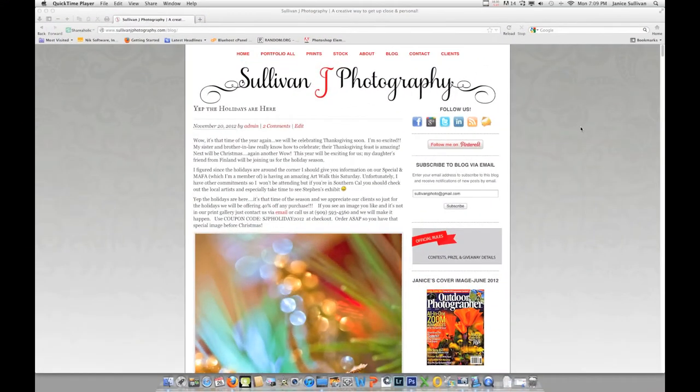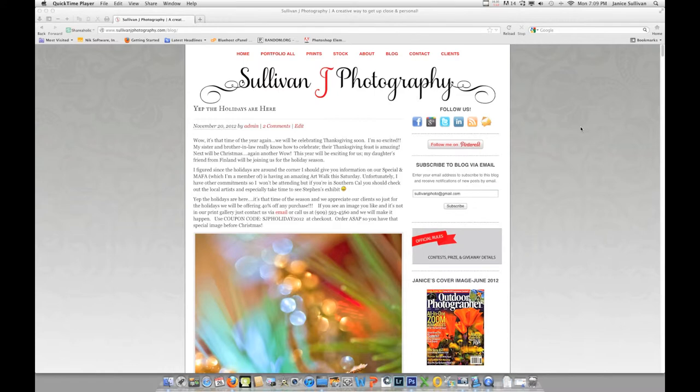Hi, this is Jana Sullivan from Sullivan J Photography. Today I'm going to make my second video on a series that I'm doing in Adobe Camera Raw. The first one was basically opening up your image in Adobe Camera Raw, and today I will talk about the basics.